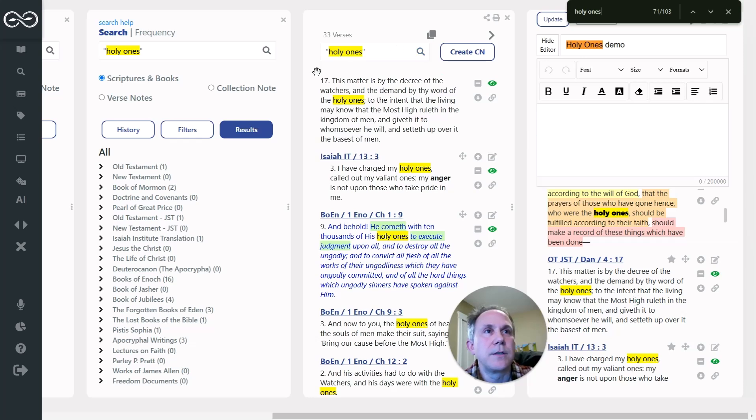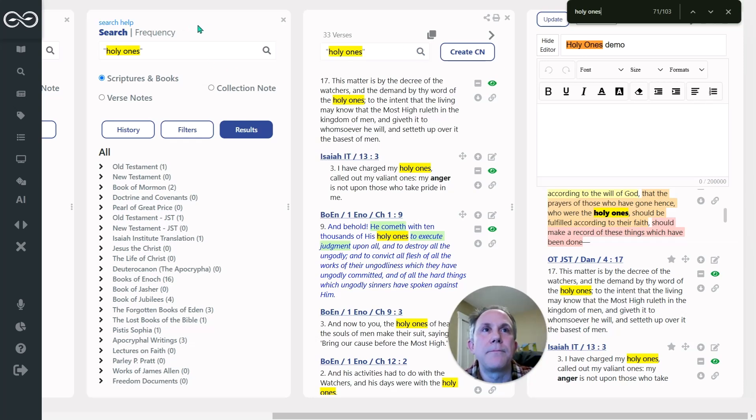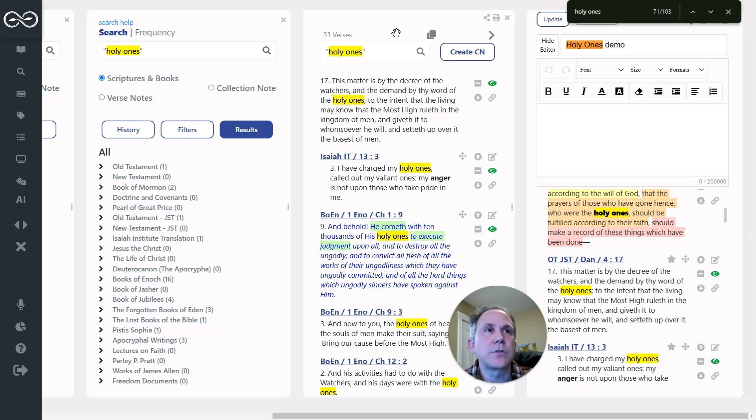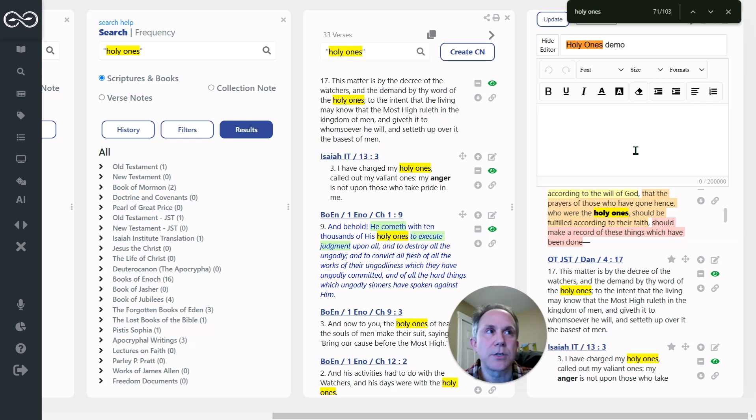So just for vernacular, this left pane is a search pane. The middle one here is search results, and the one on the right is a collection note that I've created now.